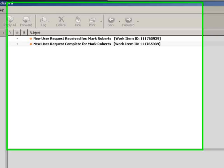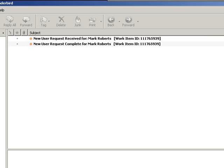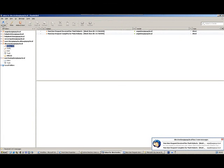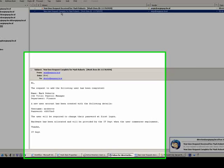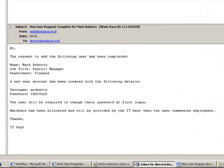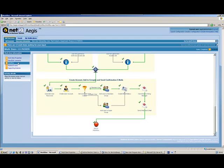Looking at the hiring manager's email, we can see a couple of emails have been received: a request acknowledgement and also a completion email. Looking at the completion email, we can see the information passed across to the hiring manager — notifying them it's complete, and providing the user account and password so the hiring manager has that information ready for when the new user starts. It also gives further information about what might need to happen when that user logs on and what's going to happen with the hardware and software.